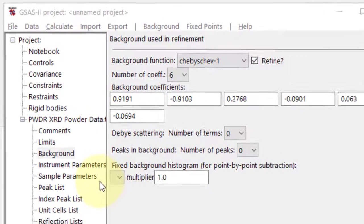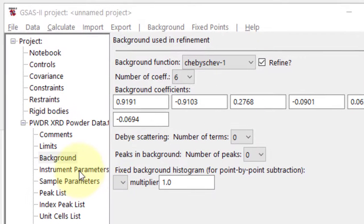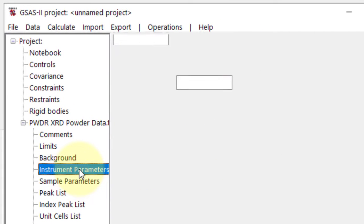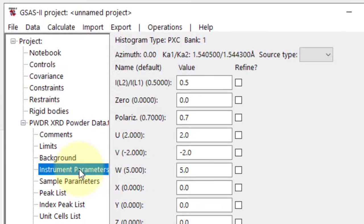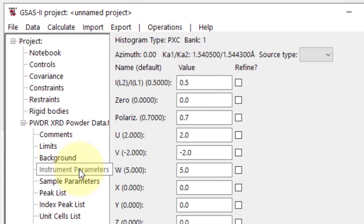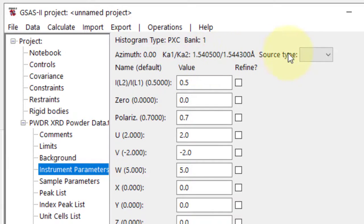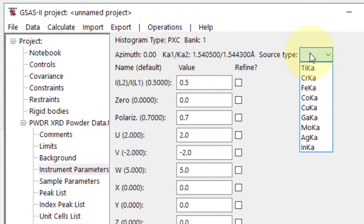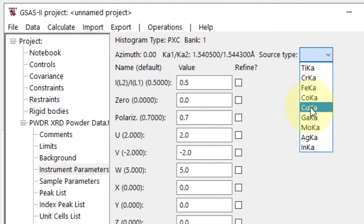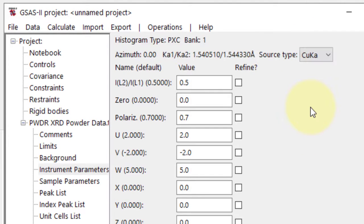Next is the Instrument Parameters section. K-alpha 1 and K-alpha 2 values are already given. Only select copper K-alpha as the source and leave other options as default.